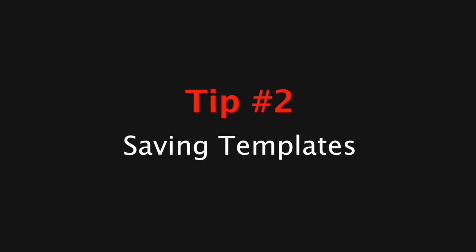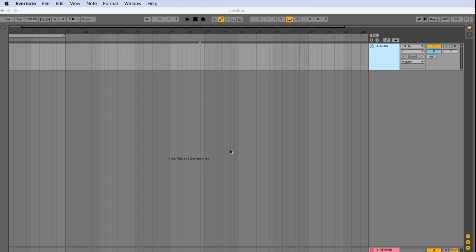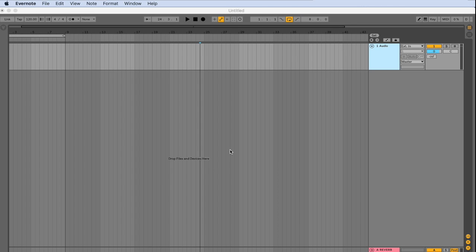Templates can be a very helpful tool in your workflow as they allow you to start a project with plugins, instruments, markers, channels or samples already loaded. This can help kickstart the creative process and help you get into the creation of your track much faster.